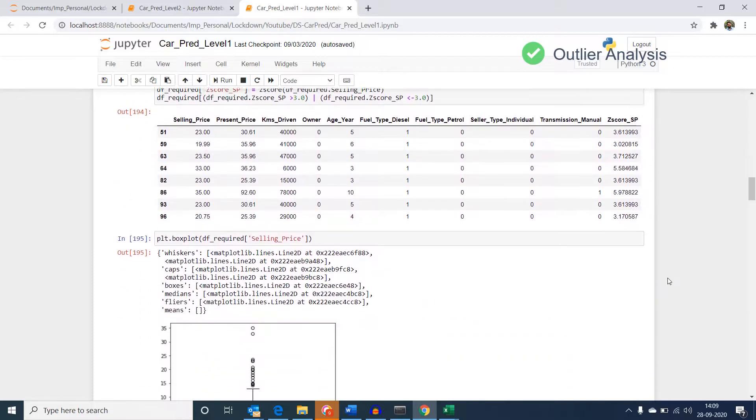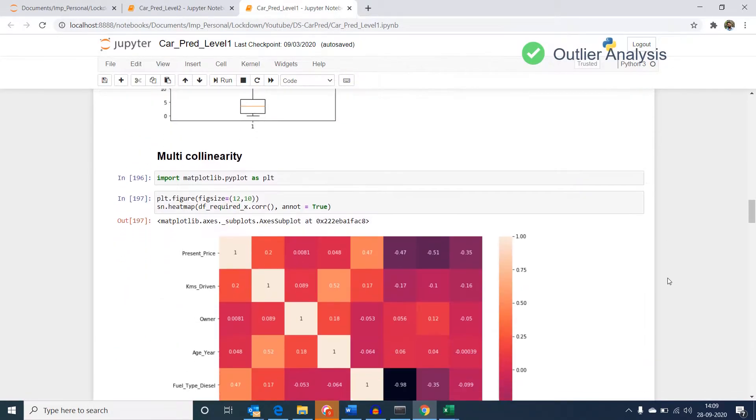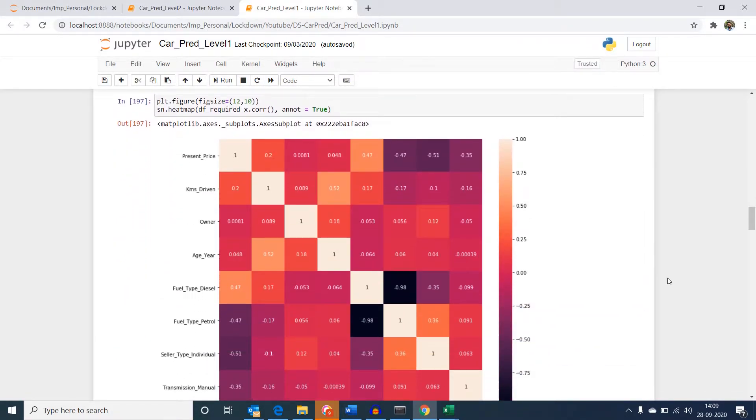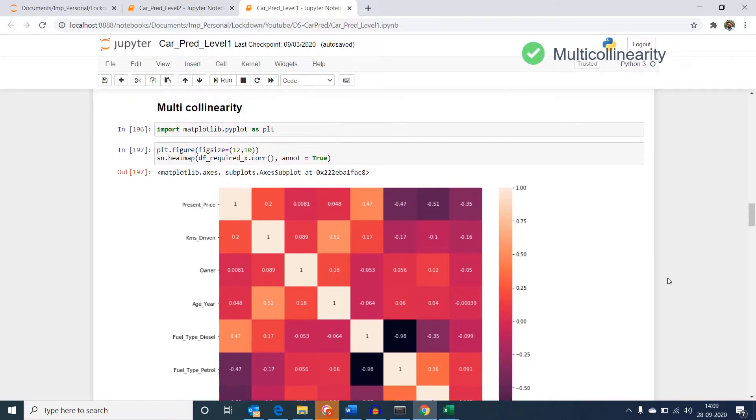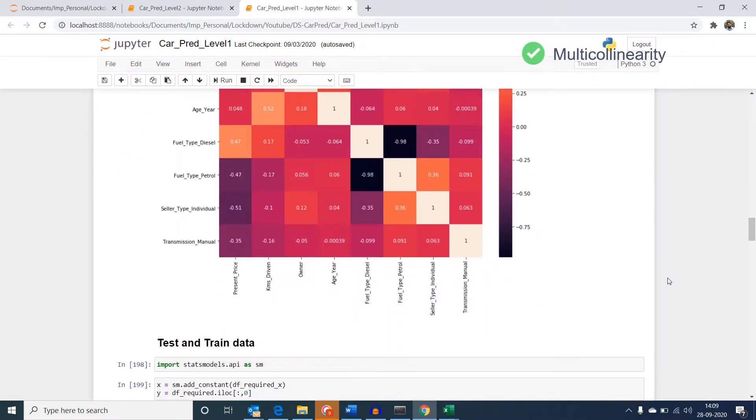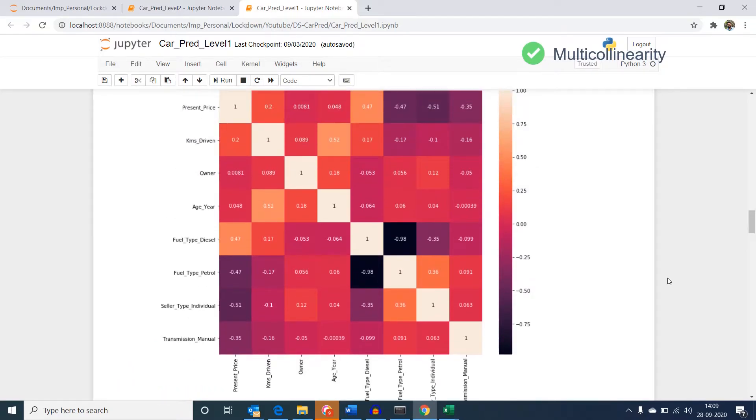Then we performed outlier analysis and identified the outliers using z-scores. After which we developed a heat map based on correlation to identify values that is multicollinear. In this process, we identified the multicollinear variables but did not treat it.